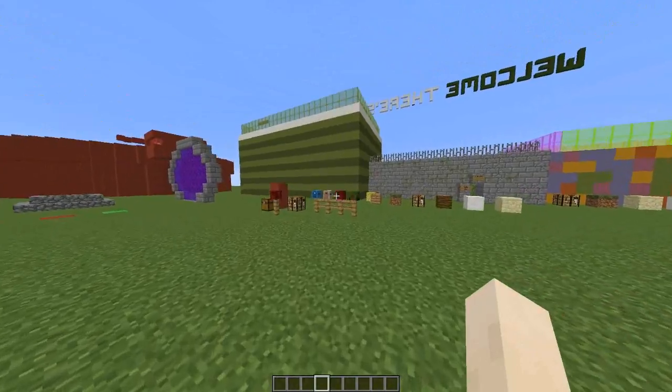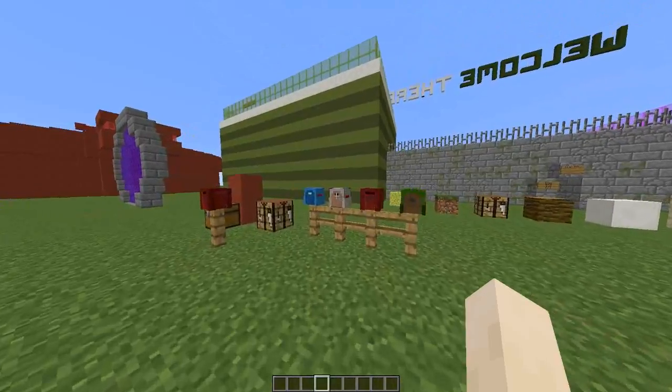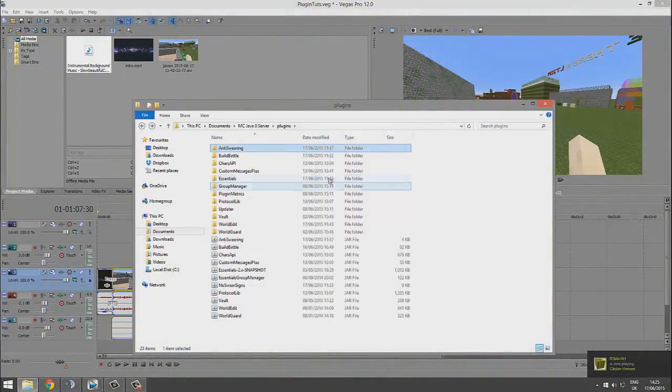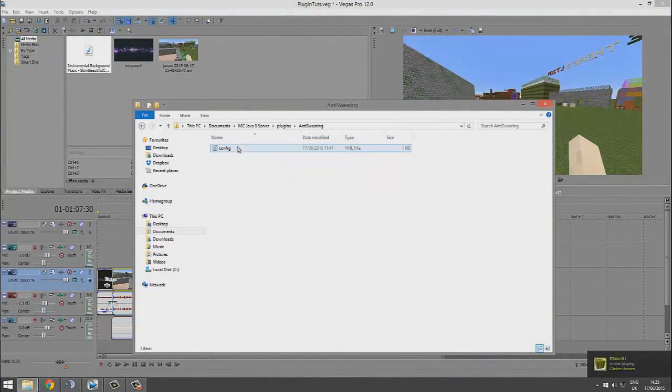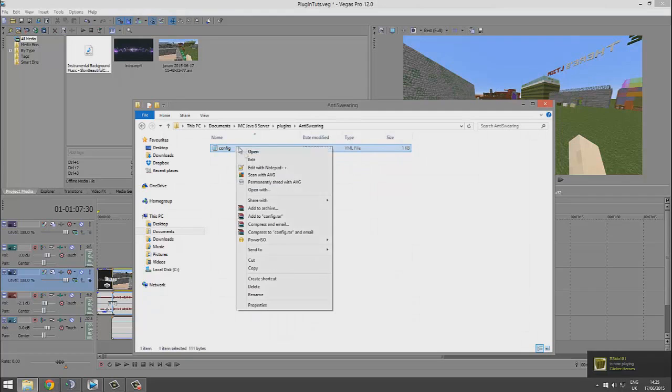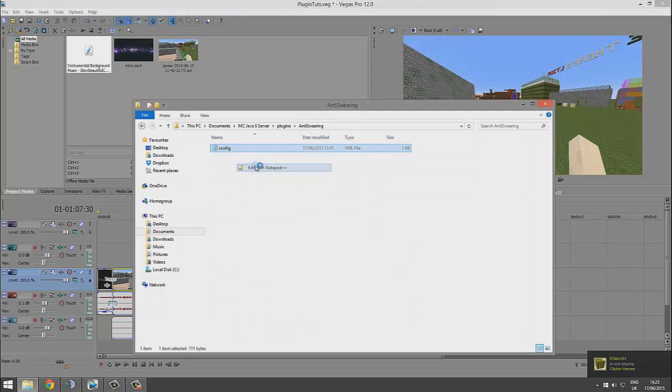Here we are in the plugins folder. If we go into anti-swearing and then open up the config file...